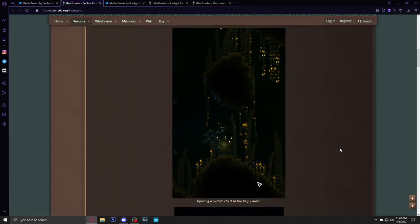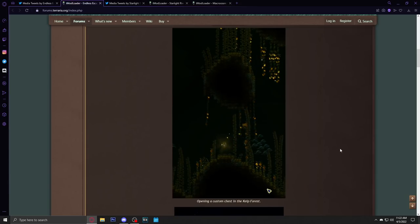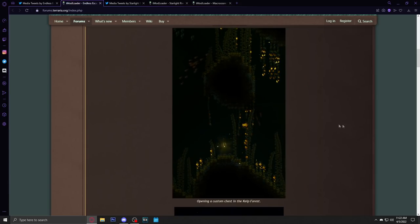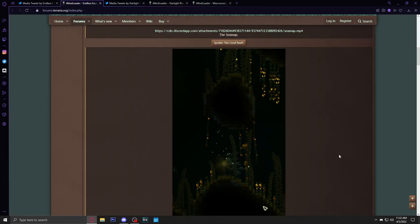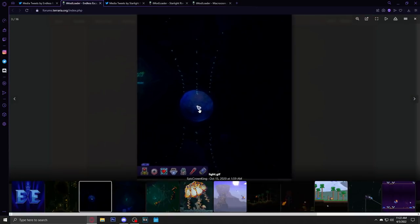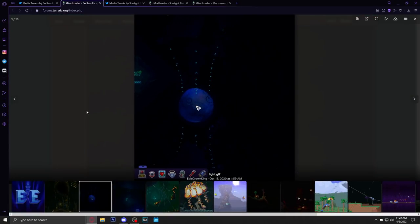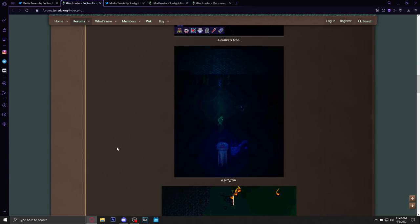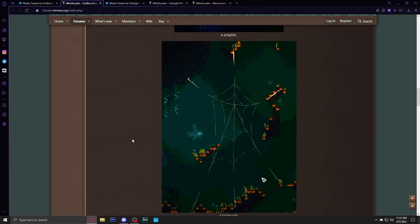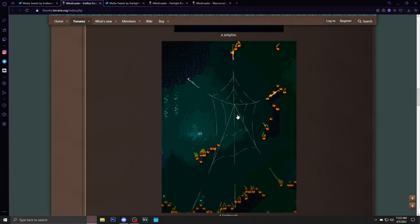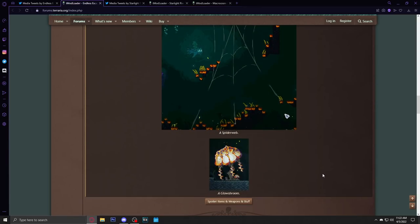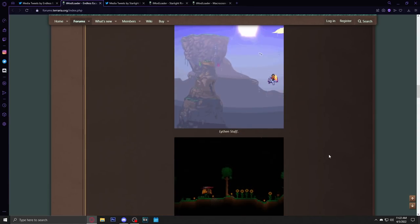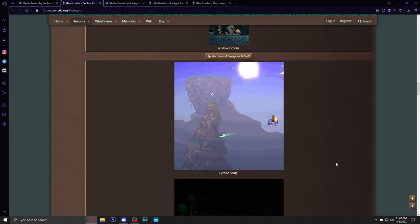Let's check out the next stuff. The coral reefs looking very cool, reminds me of Starbound coral reef or ocean worlds. I do hope that there's a little bit more ambient lighting, like very bright lighting. We got a bulbous tree, we got jellyfish getting some Subnautica vibes here. What is this, like a web, a spider web? Little underground spider web and then we got a glow shroom.